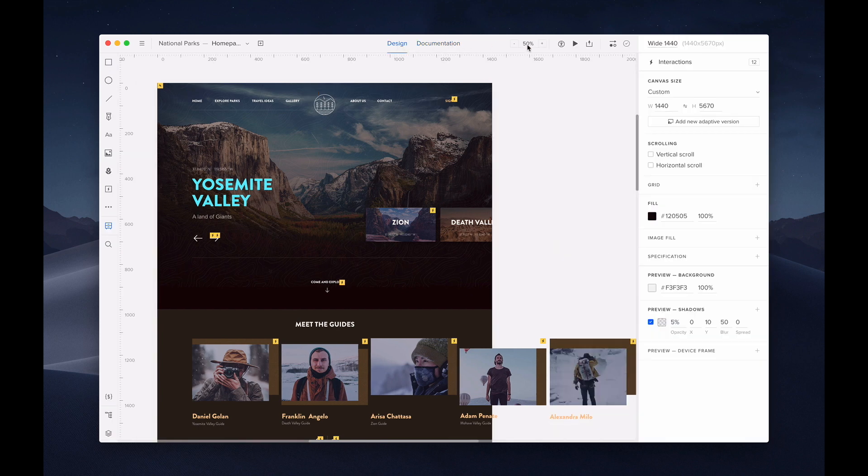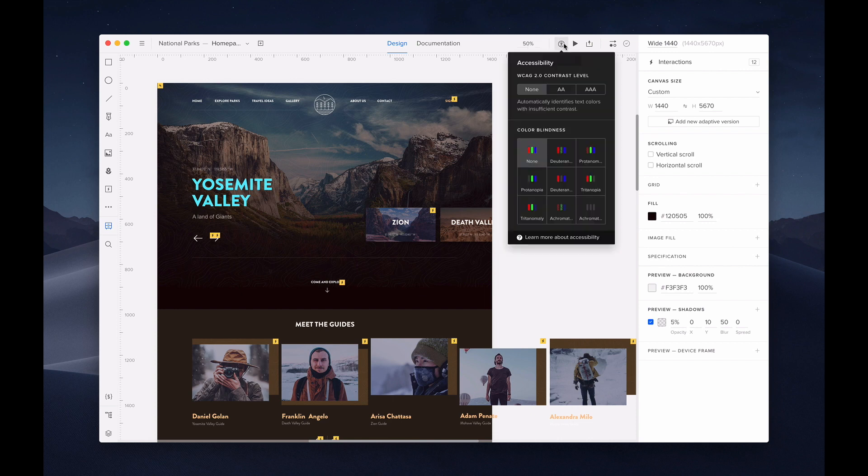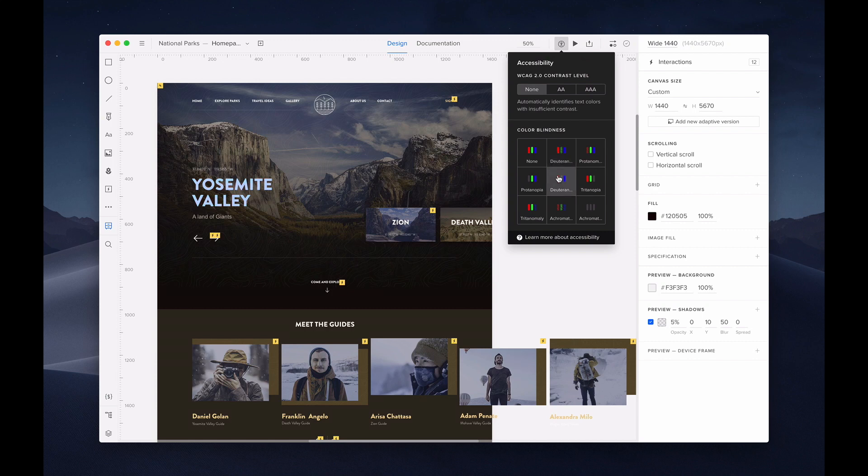Next is the zoom functionality. Hover over this to see options to zoom in or out. The icon to the right is for accessibility. The feature allows you to check the levels of contrast and color blindness. This can be helpful for creating accessible designs.